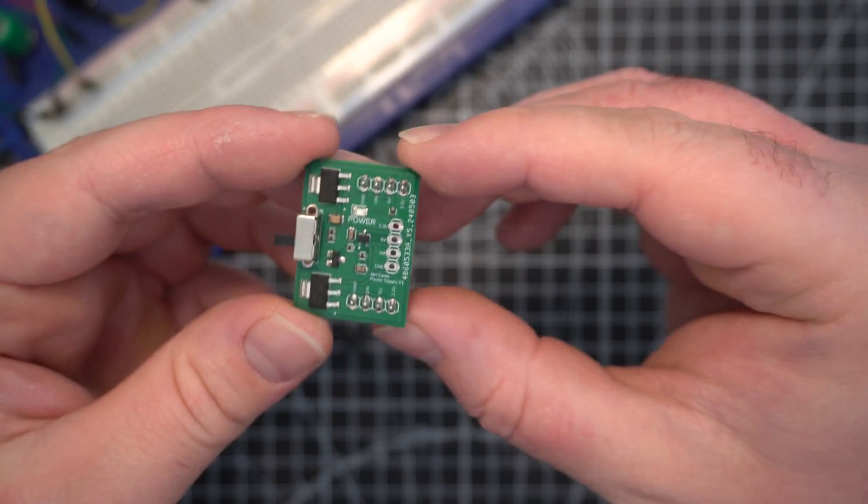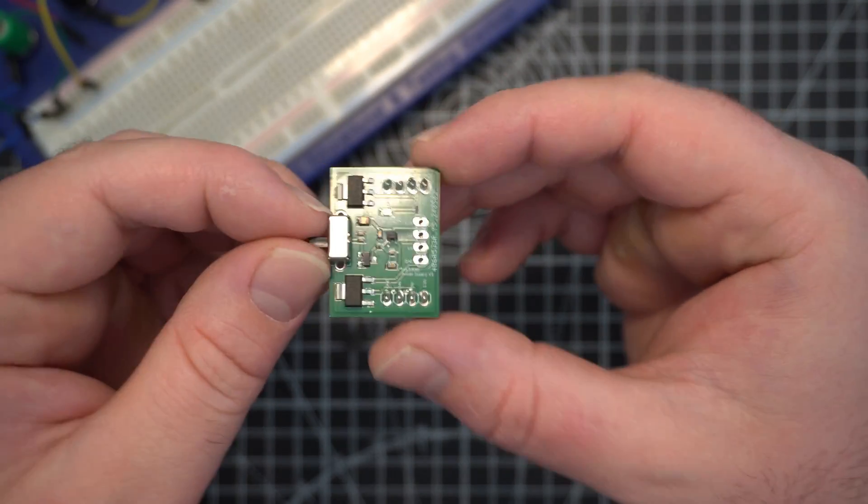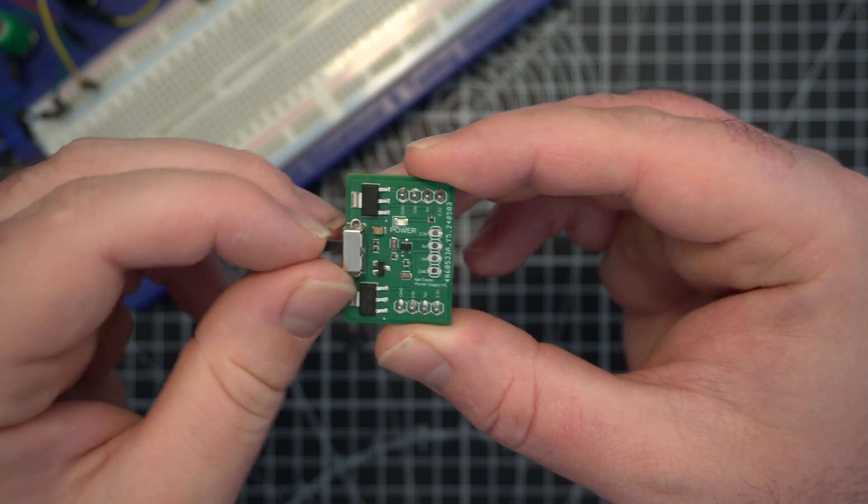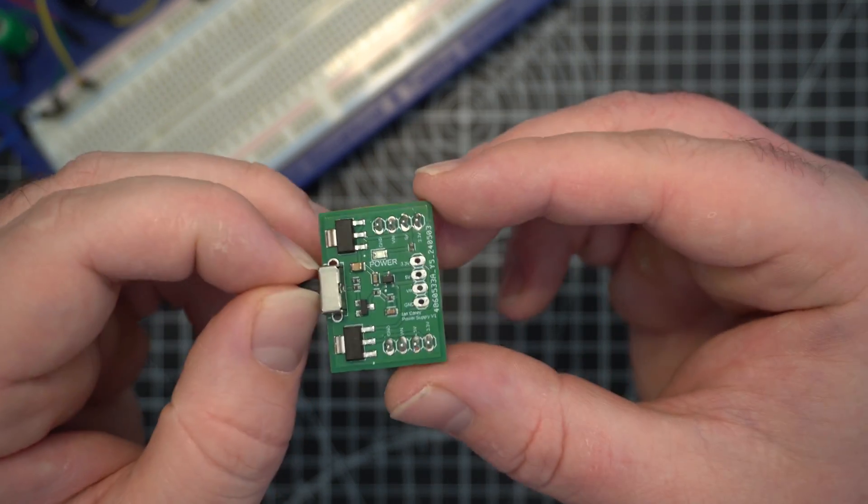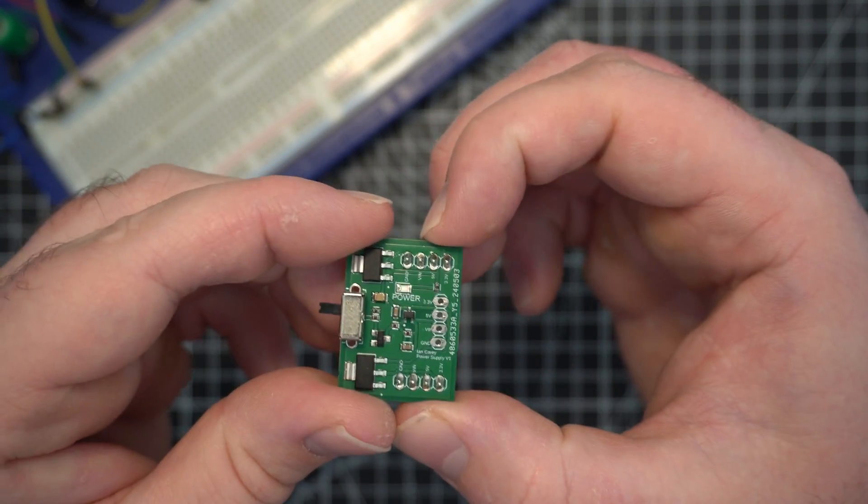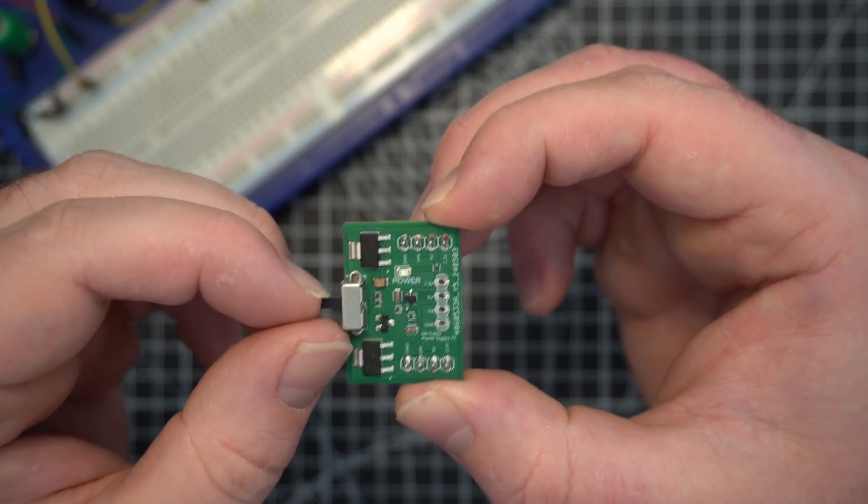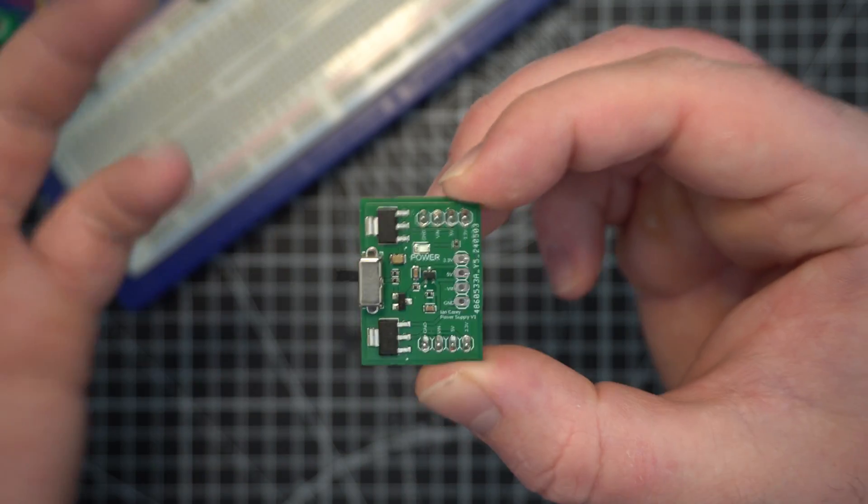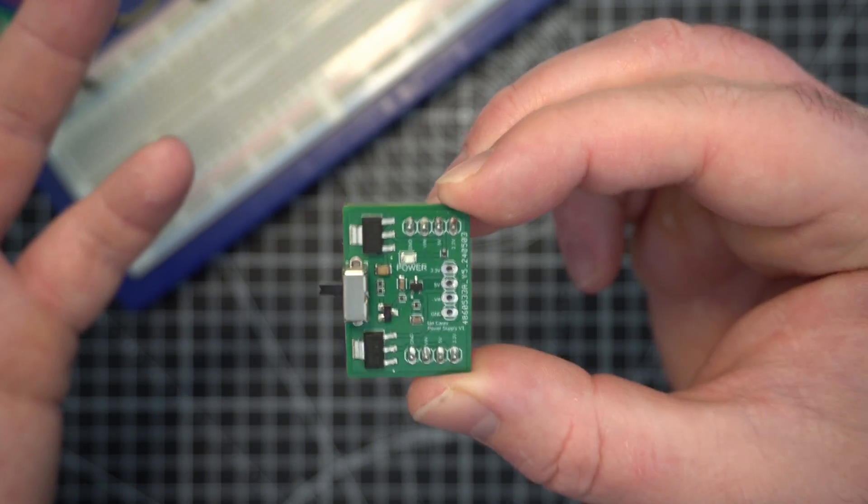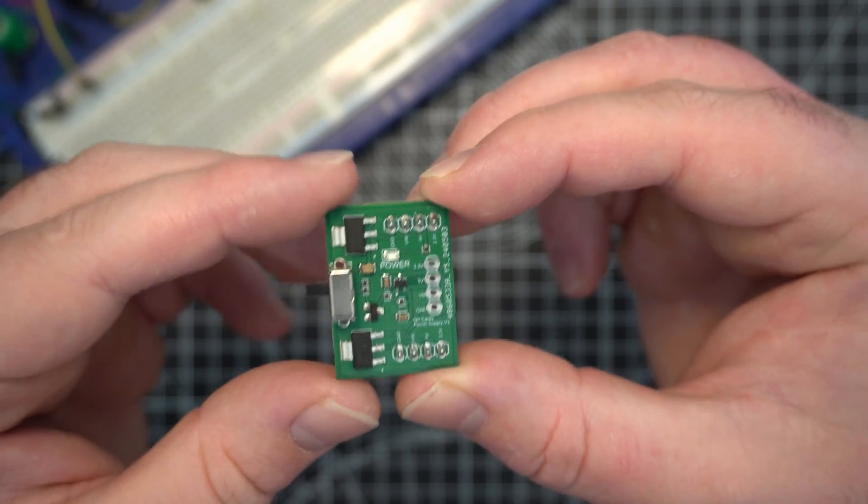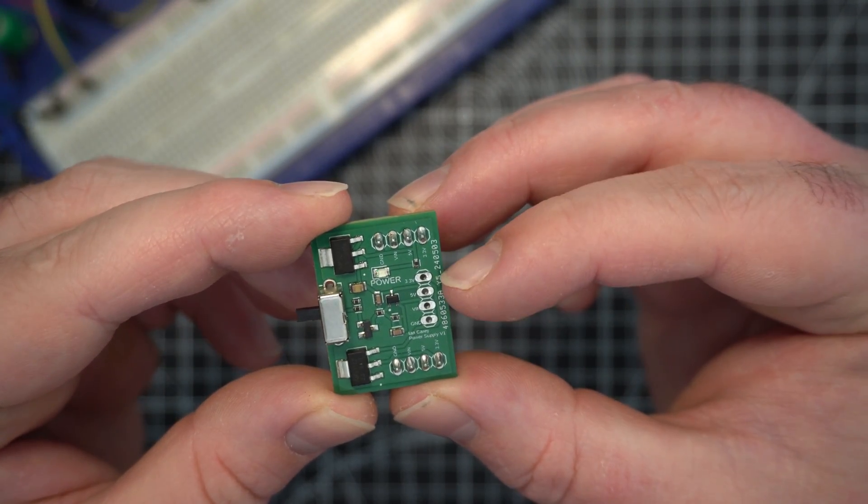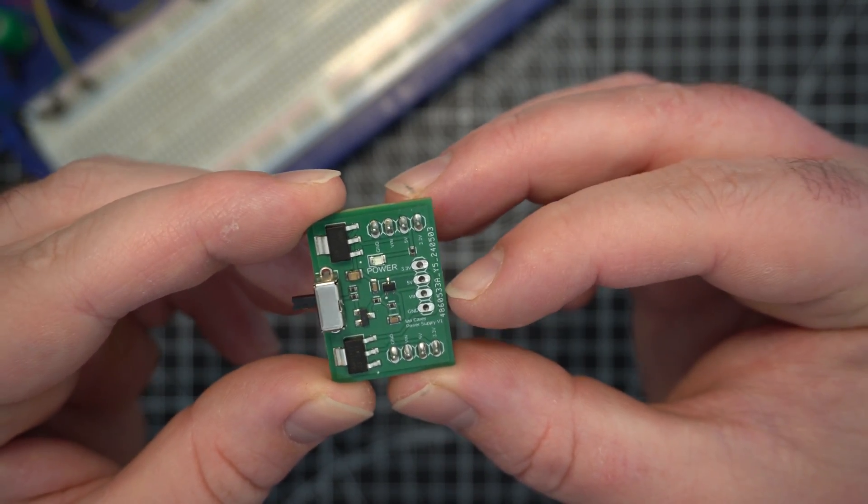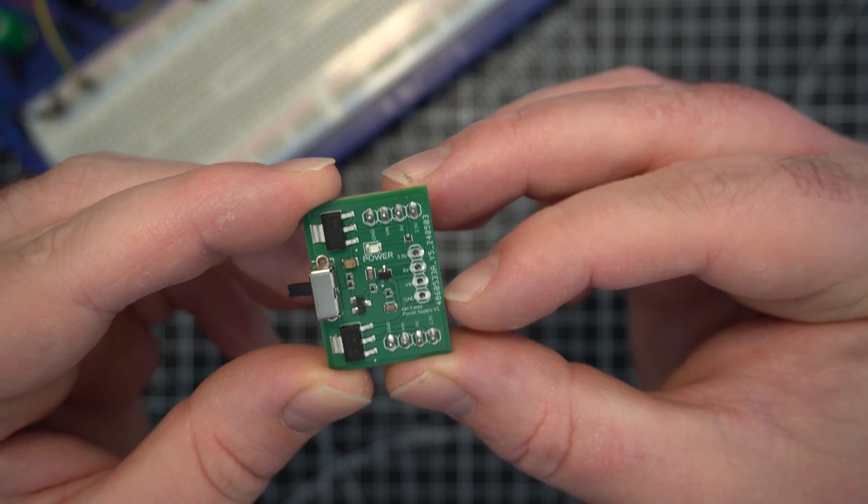So we need to test it. It's really simple to test. Basically we just need to connect some power to the input pin and then switch on and off and make sure that it works. If we get 5 and 3.3 volts out of these, that is a success.